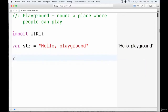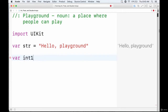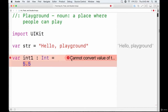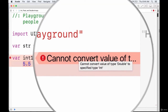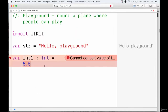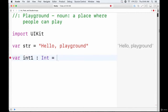If we create a variable int1 of type int but give it a decimal number, we get an error saying 'cannot convert from type double to int.' That's because the compiler sees the decimal place and assumes it must be a double, but we declared it as type int, so there's a conflict.